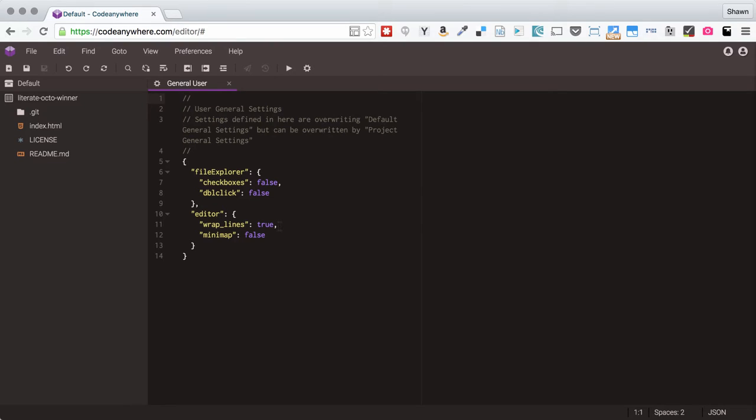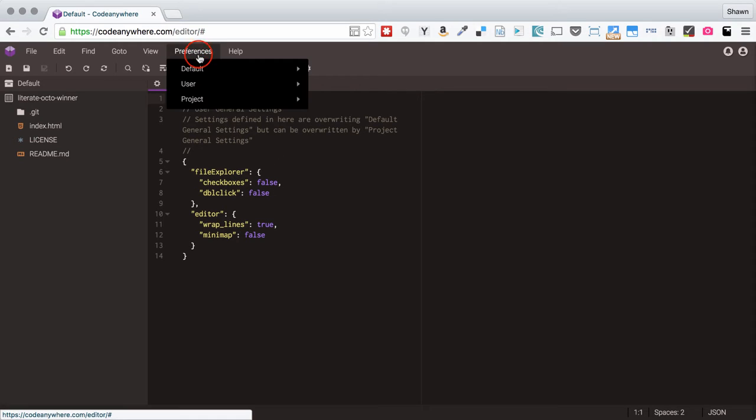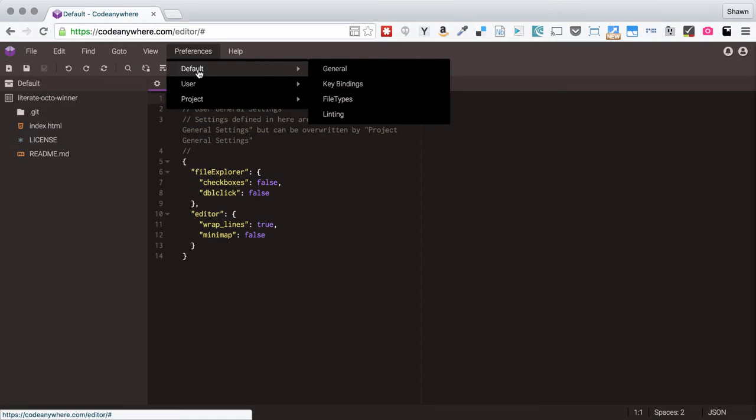Inside of this general user preferences you will see a list of values that have been defined there and these values you can override you can modify. There's actually a lot more values and so if you're curious about what you might be able to modify if you open up preferences default general.